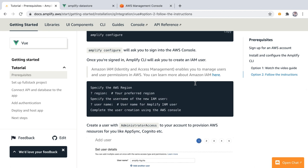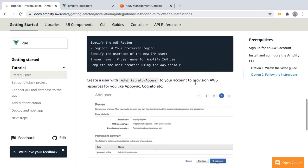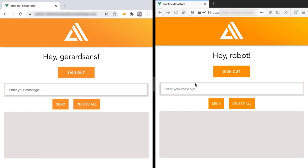Before we do that let's go and see a demo of what we are going to build. We can see here two different instances of the app. These are deployed and using HTTPS, which is a requirement for progressive web apps. We have a chat room where different users can log in and post messages.